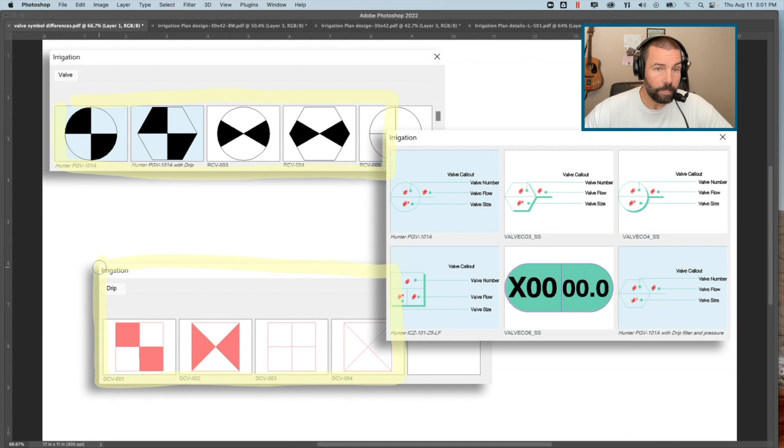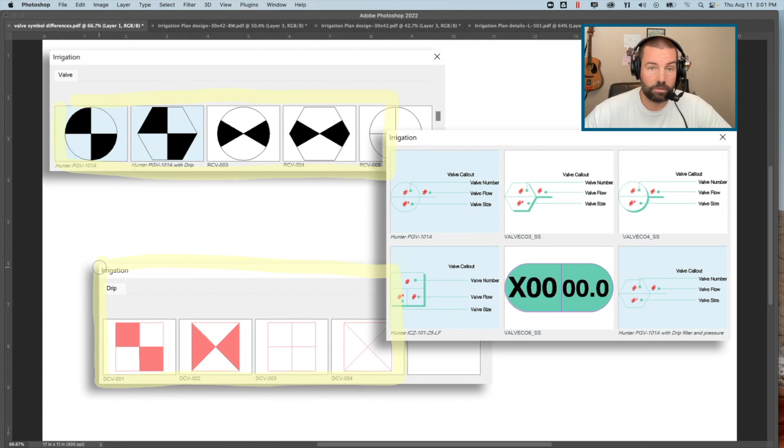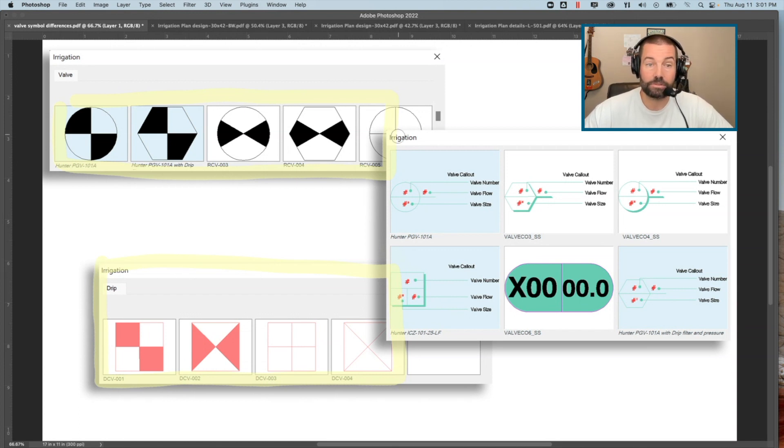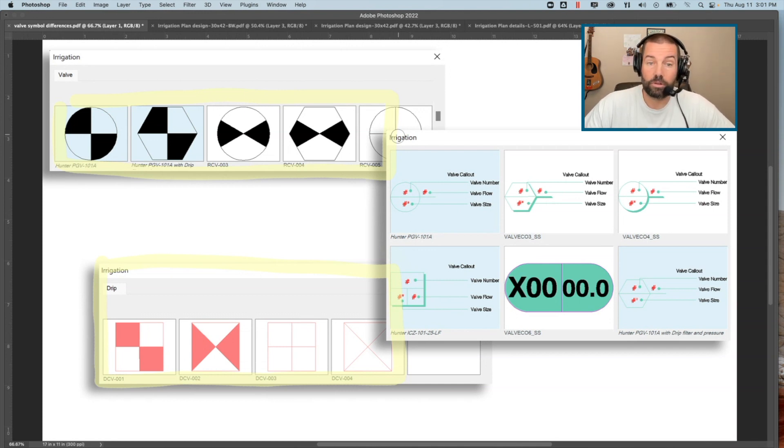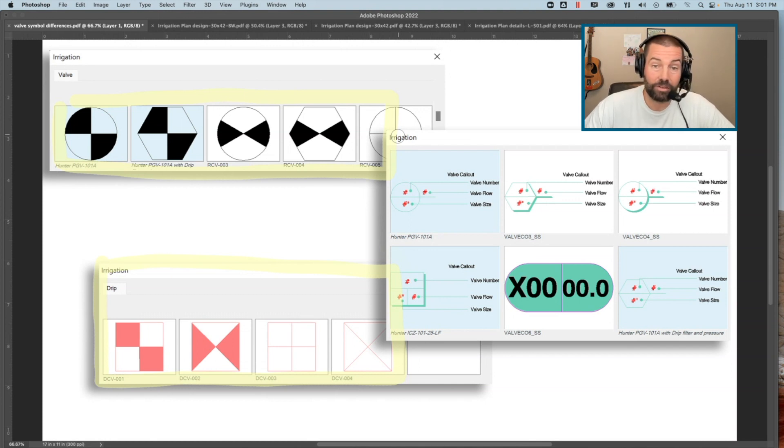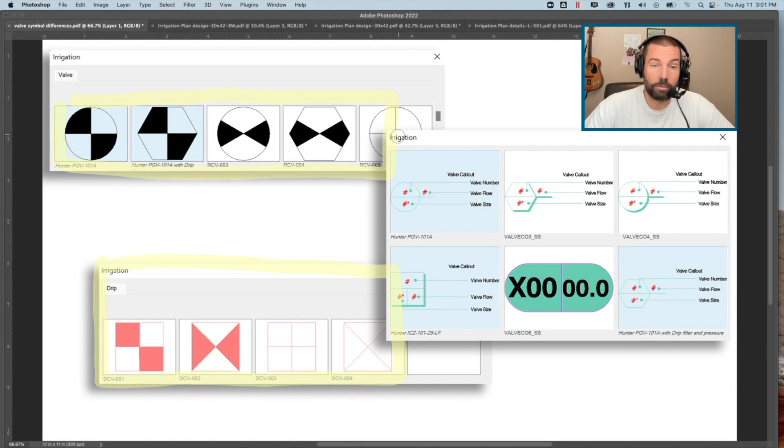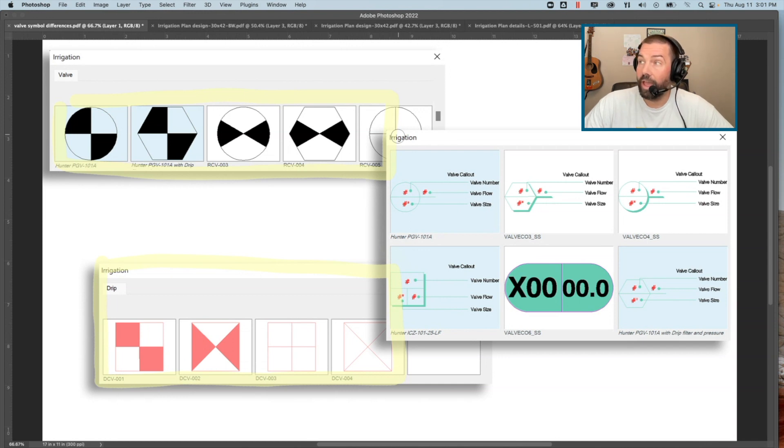We really need to have a way to consider these symbols to differentiate, whether it's the drip zone, anti-siphon, remote control valve. It really is good practice to include that remote control valve tag callout on the drawing as well so that it can actually share information about that valve.